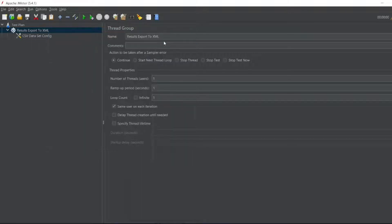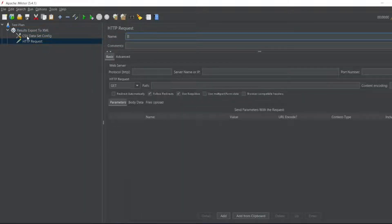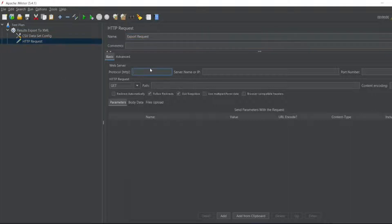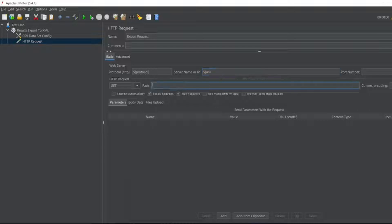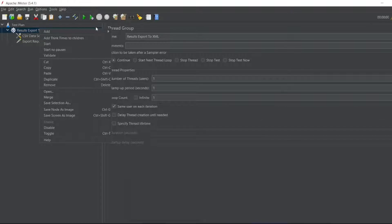After that, let me create an HTTP request by adding a sampler. I'll name this 'export request' — you can change the name to whatever is meaningful. You can give the protocol and server name, which we are reading from the CSV file, so we want the data to be dynamic. Let me set the URL path to use params from the CSV.